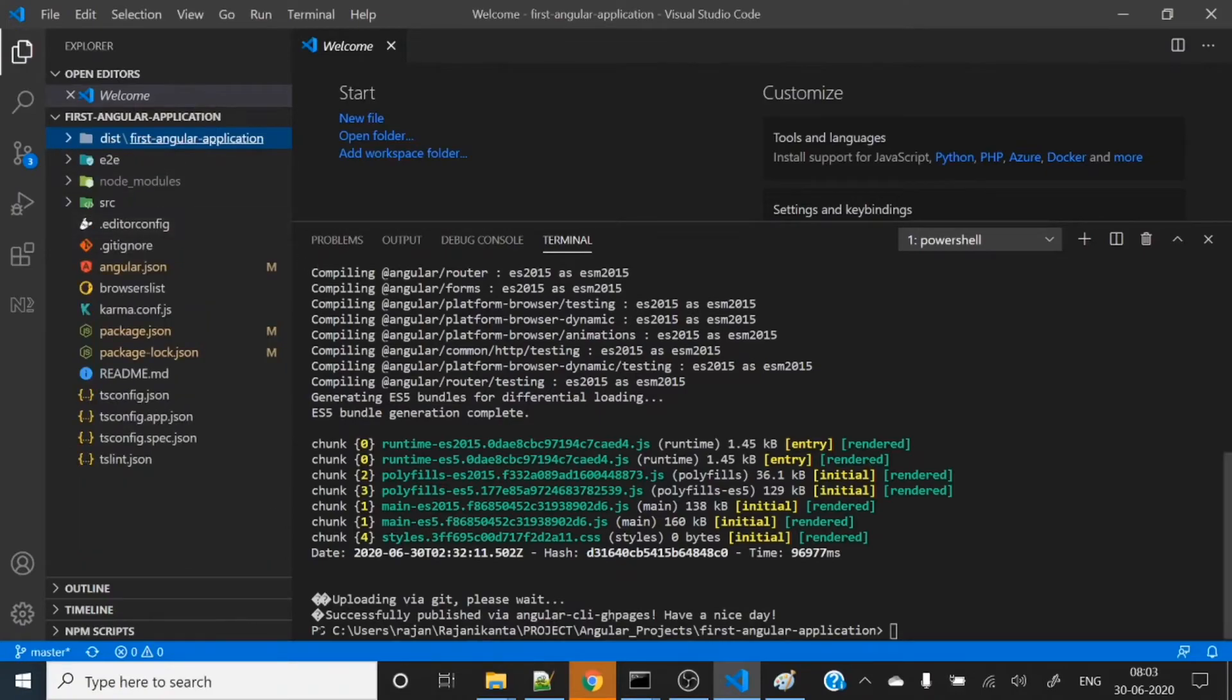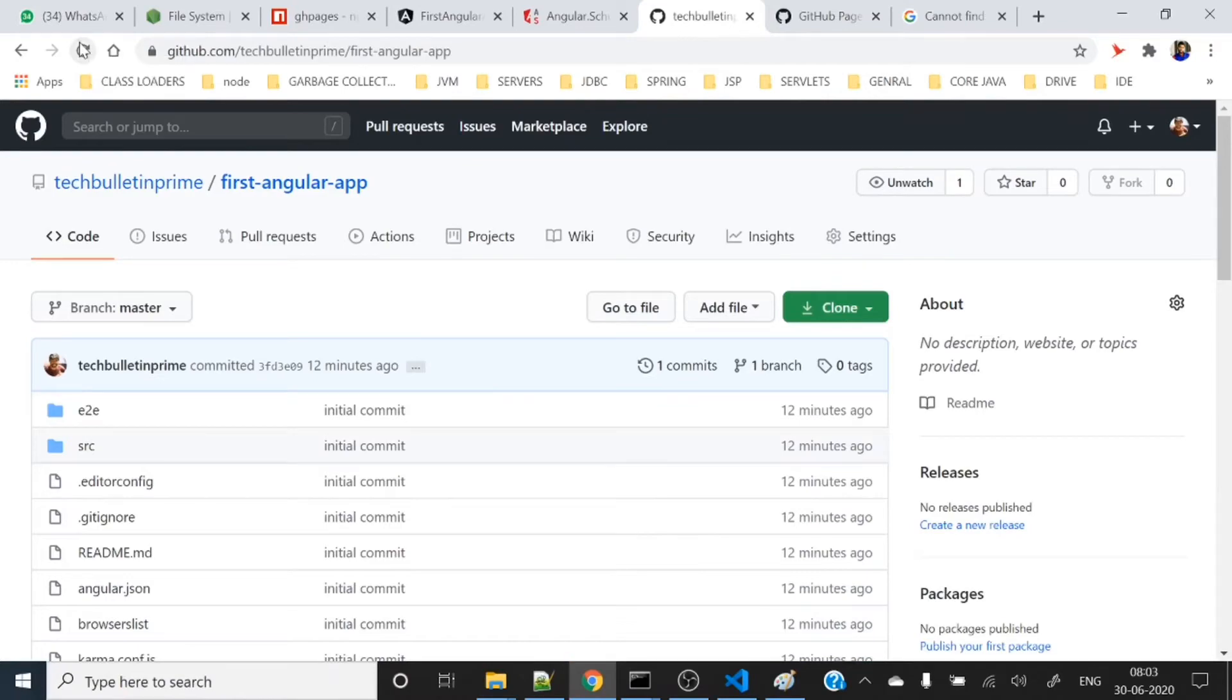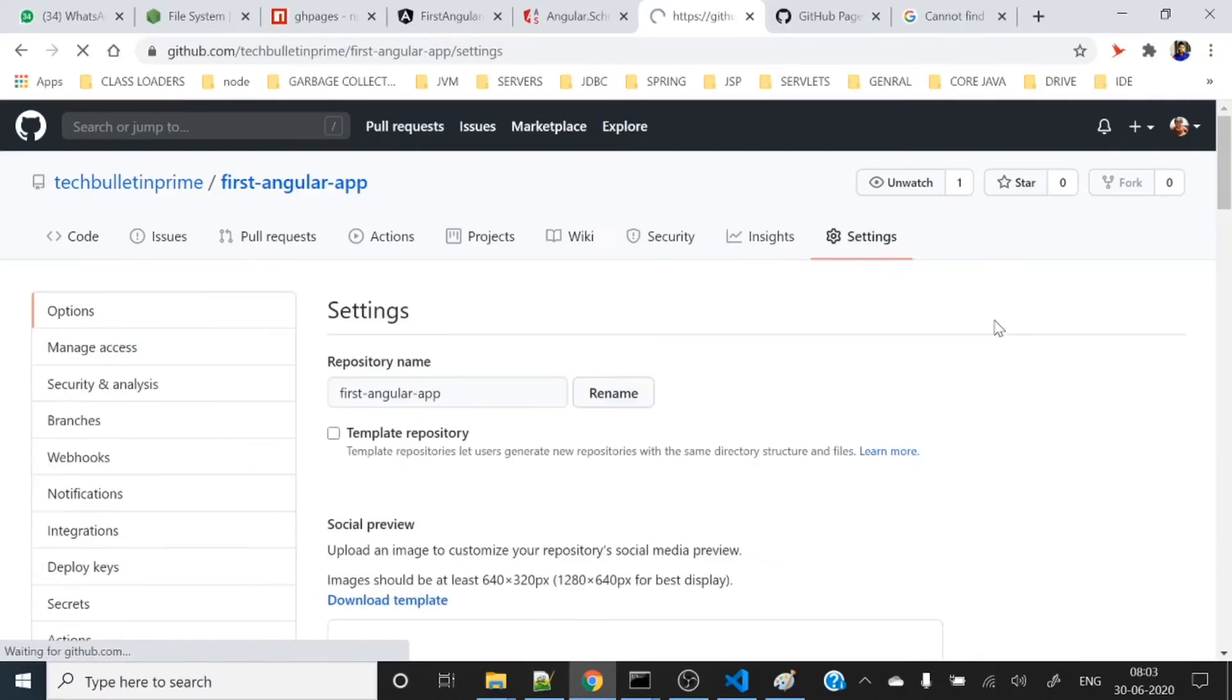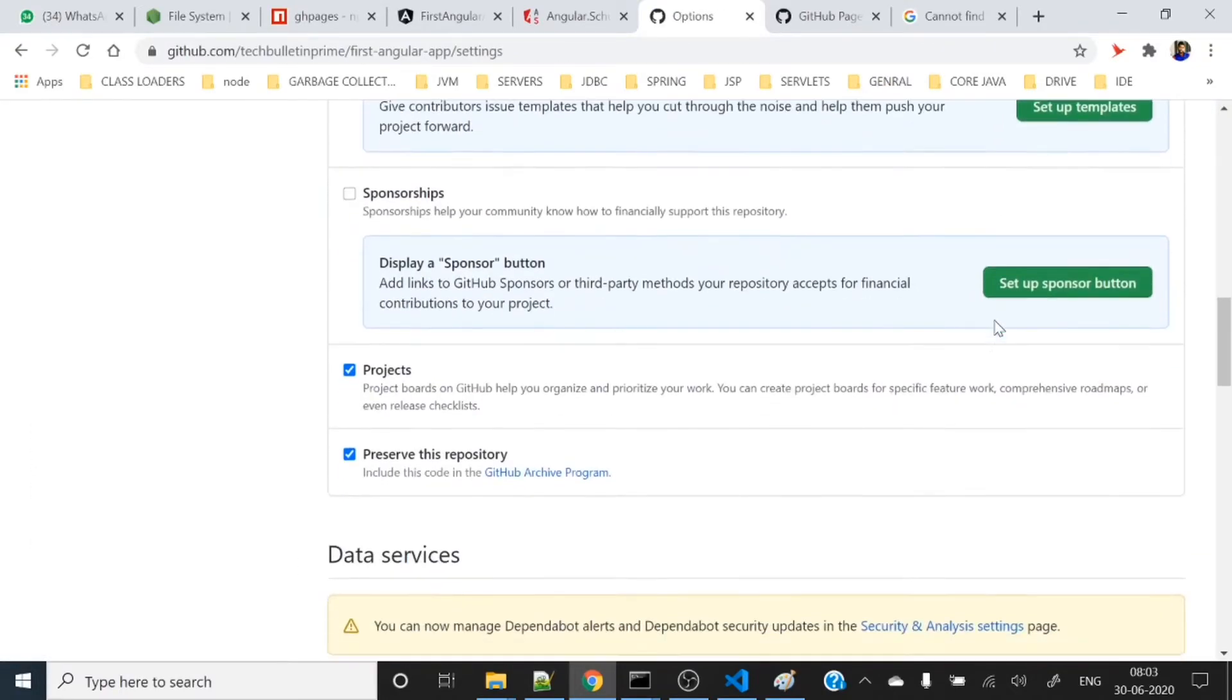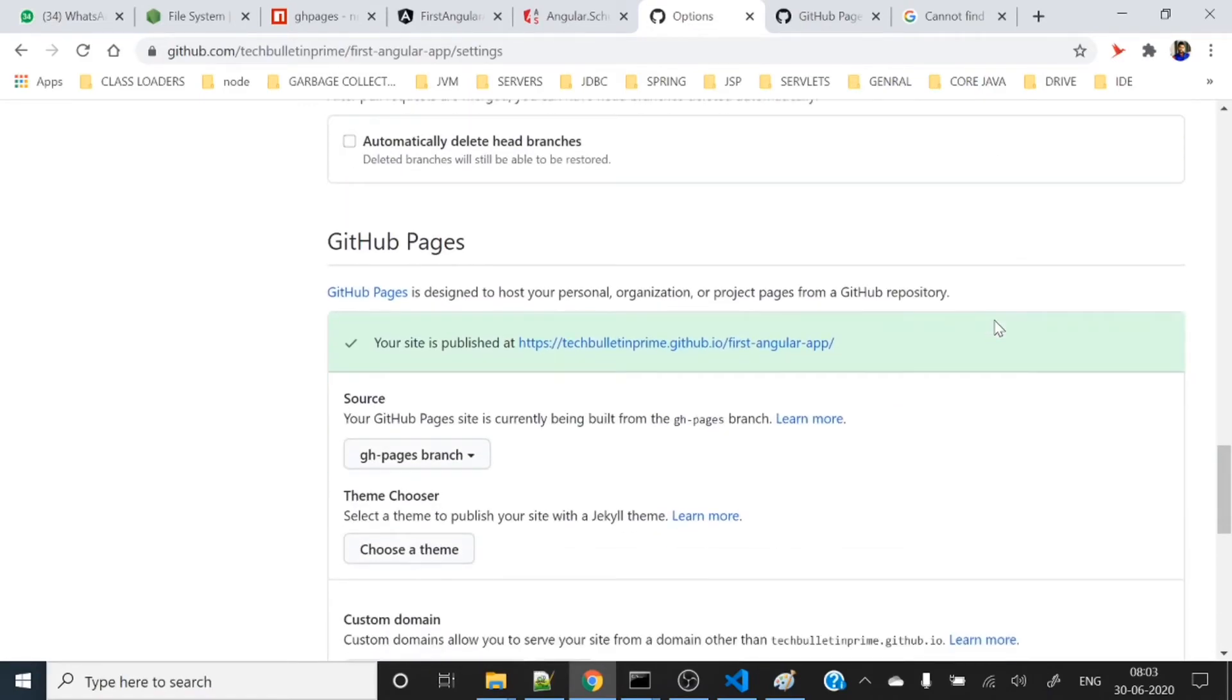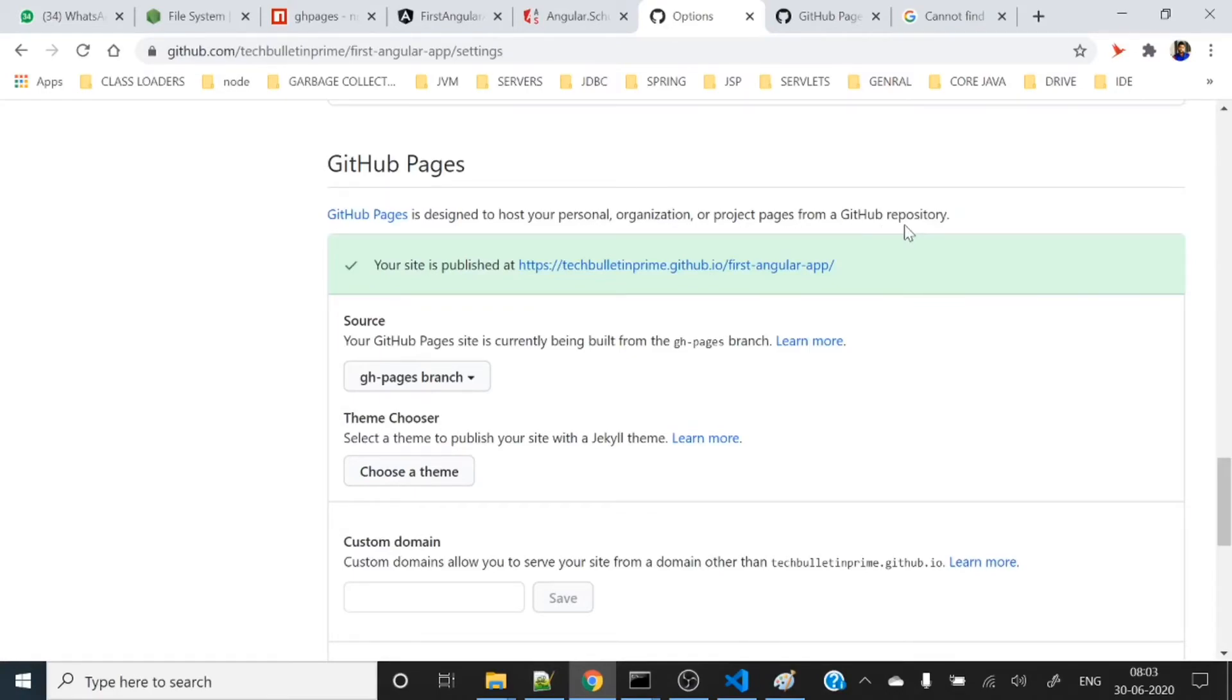Let's move to our GitHub and see. Let's refresh this page. Then go to settings, scroll below. Here you can see GitHub Pages is designed to host your personal, organization, or project files from a GitHub repository. Your site is published at this URL. Let's hit enter. Oops, some problem is there.